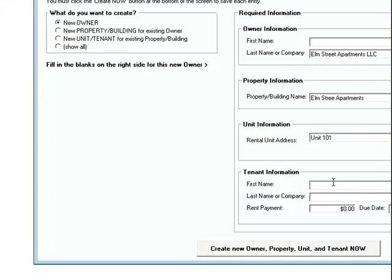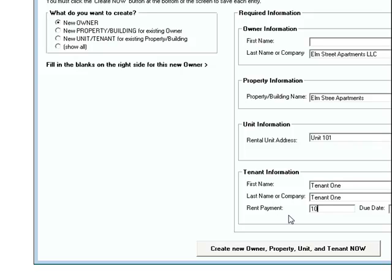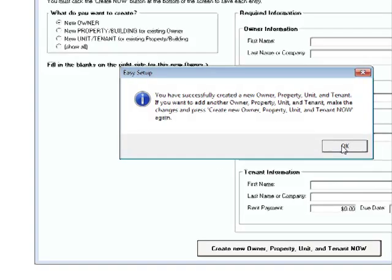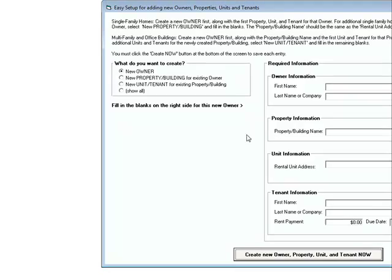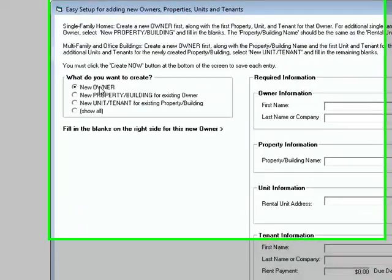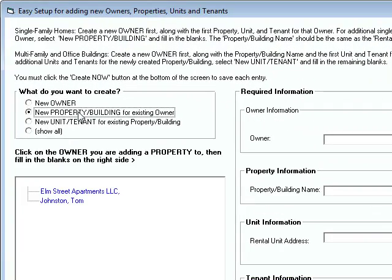And just for the sake of time, I'm just going to type the same thing for the first and last name. And we can go ahead and put in the tenant's rent amount. And it says that we created that.